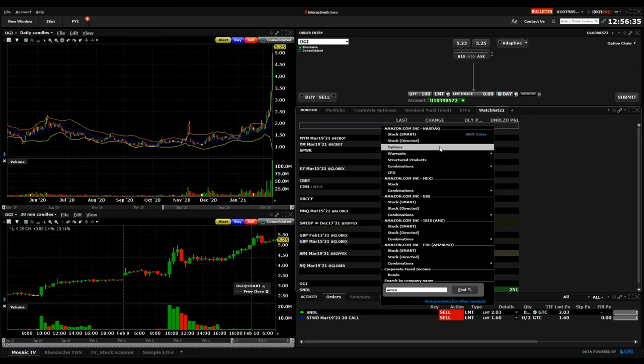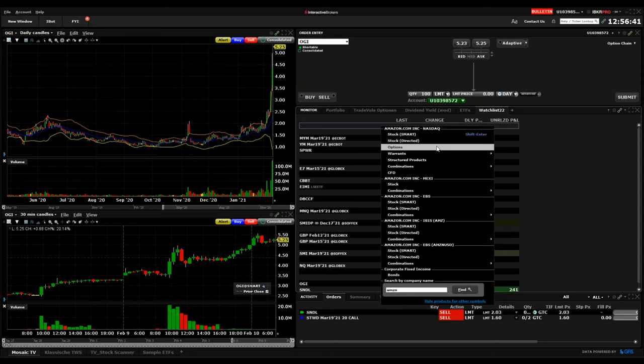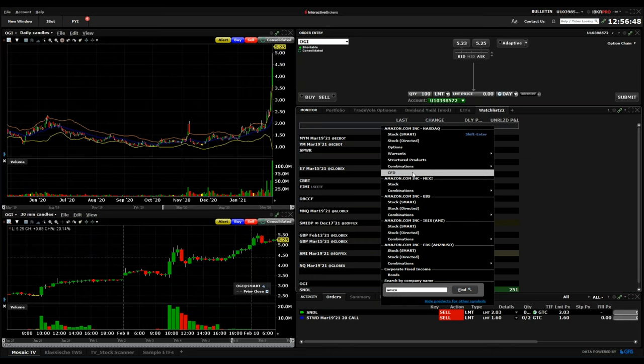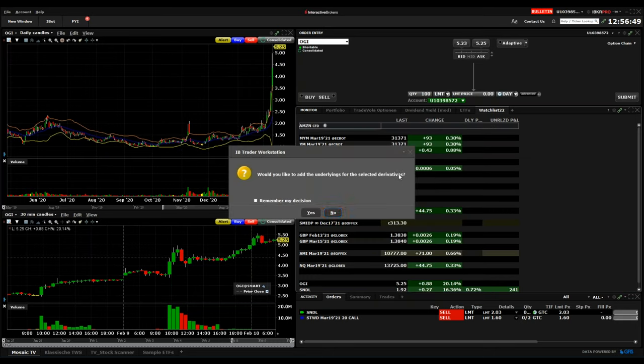For smaller accounts it might not be possible to buy even one share of Amazon. You also have the possibility to buy options if you are experienced in option trading. You also have structured products, or what I can recommend for smaller accounts is CFD on Amazon.